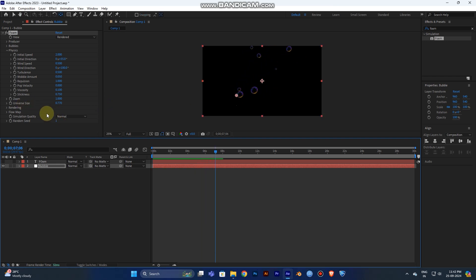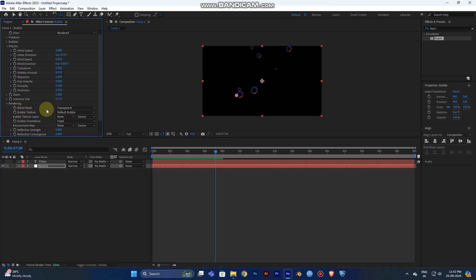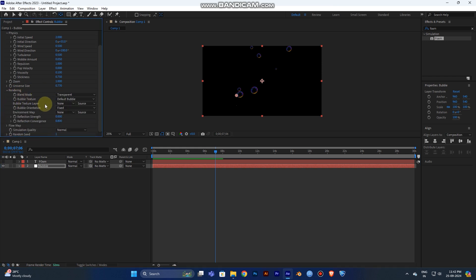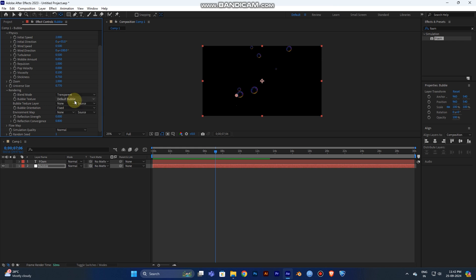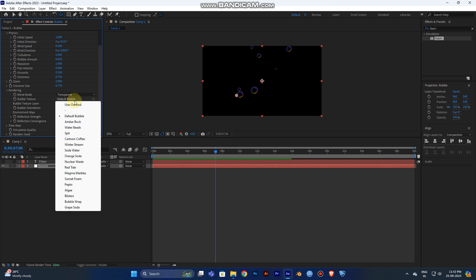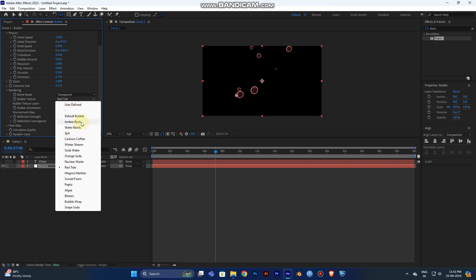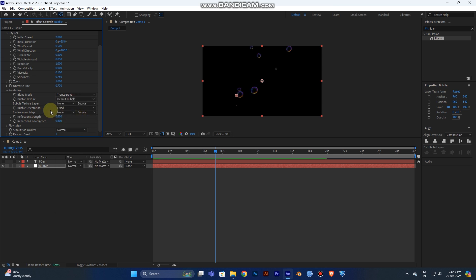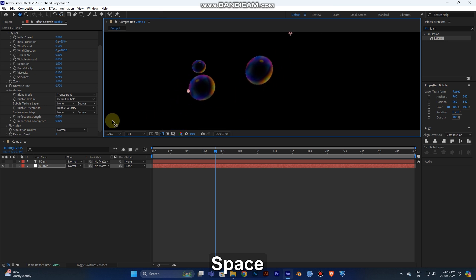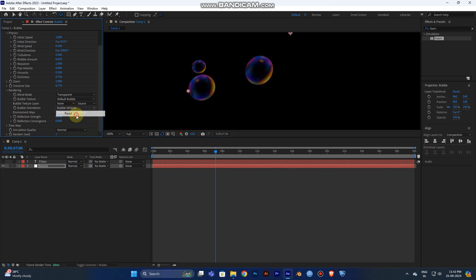Now play the video and you can see the bubbles created and moving in the right direction. Go to the Render section — you can choose the Plane Mode as default. The layer should be transparent. The Bubble Texture can be default bubbles, and set the Bubble Orientation to Fix to Bubble Velocity — you can see the difference.